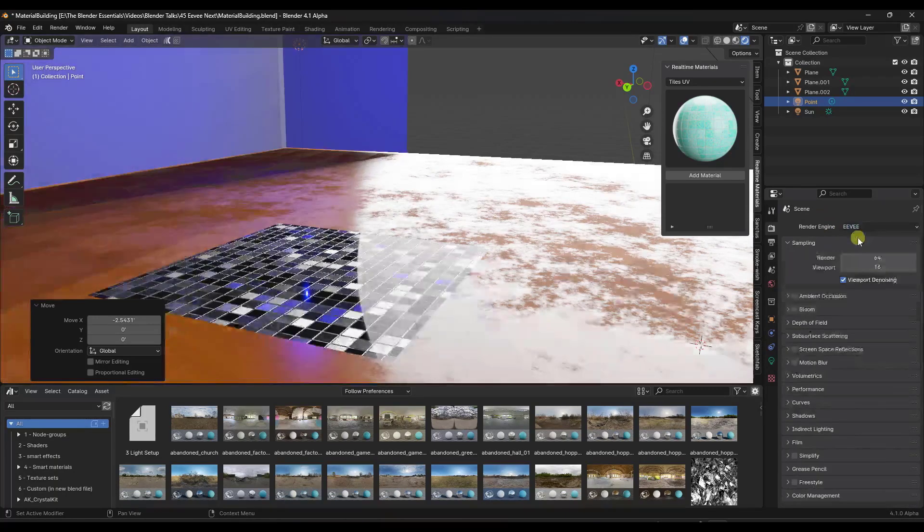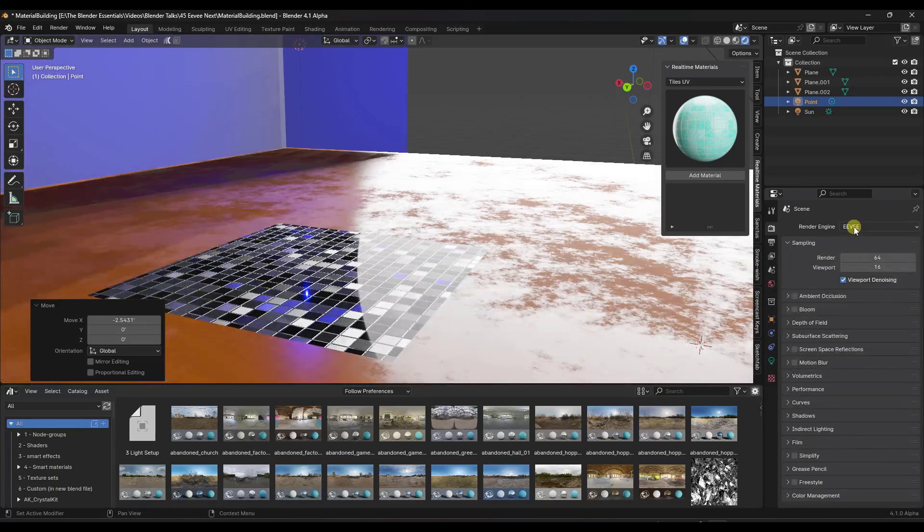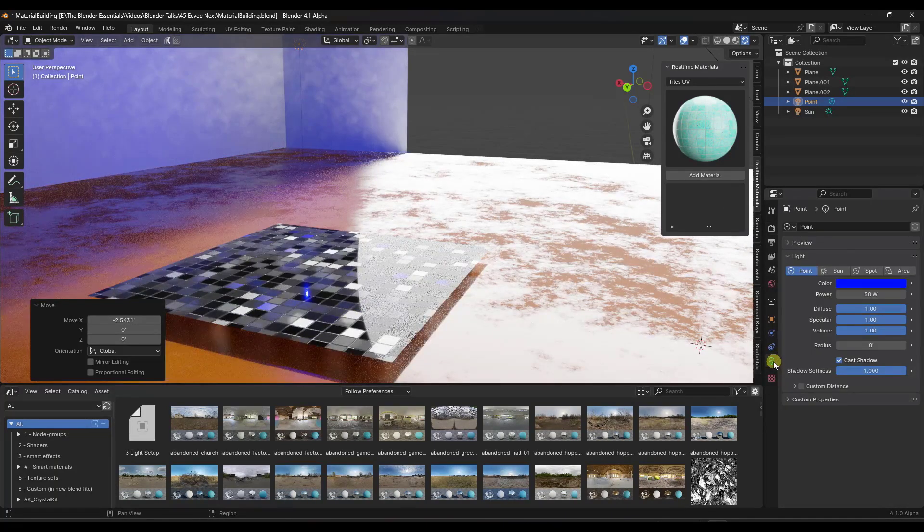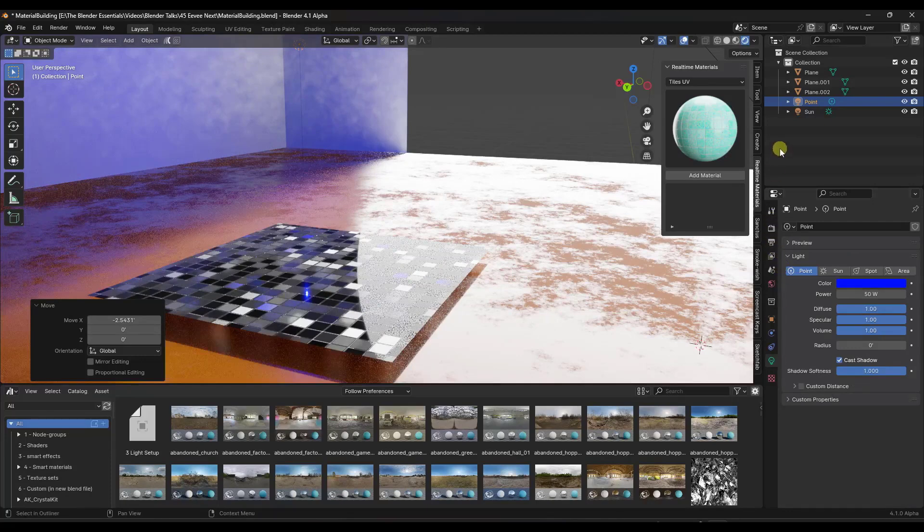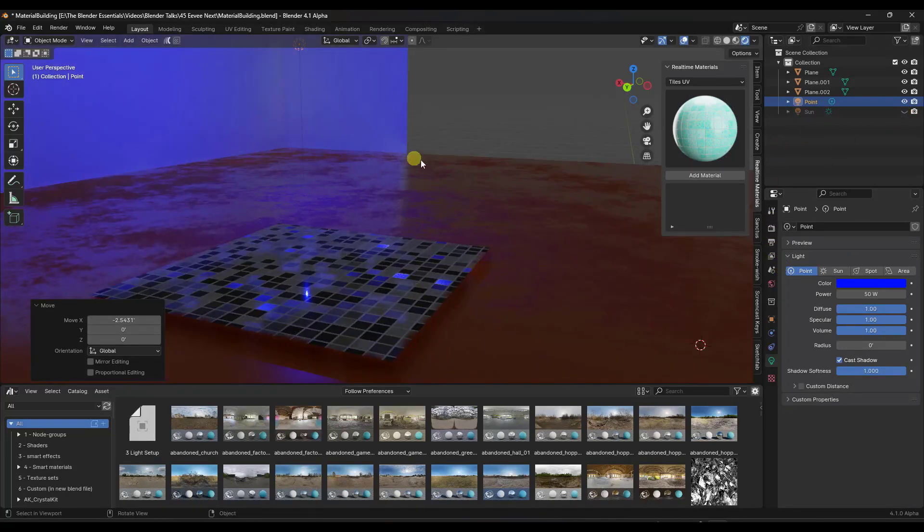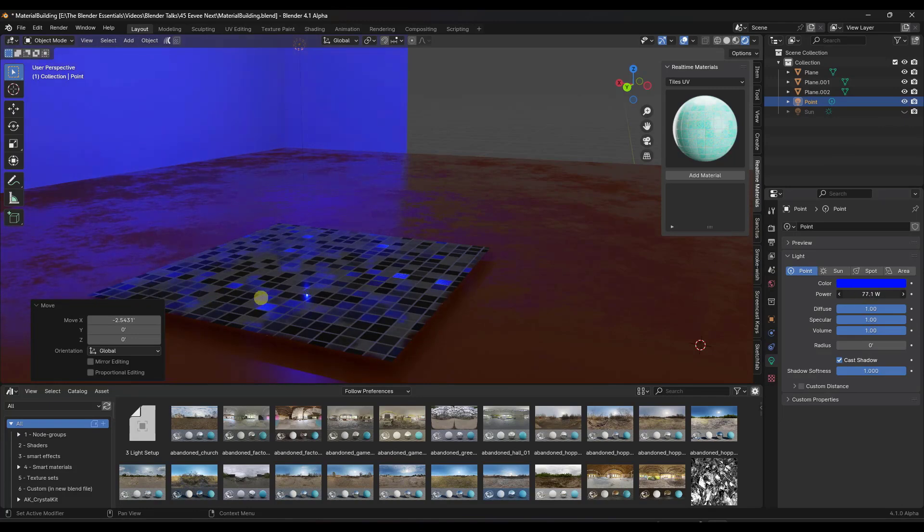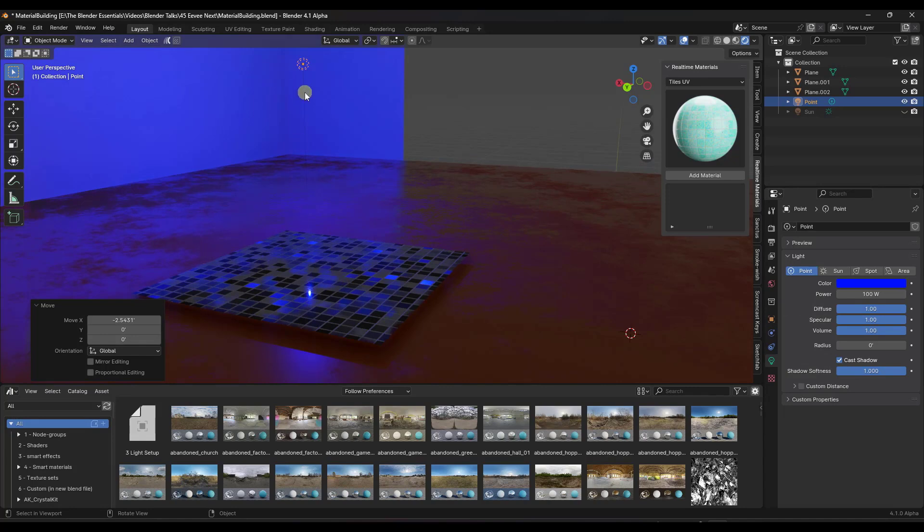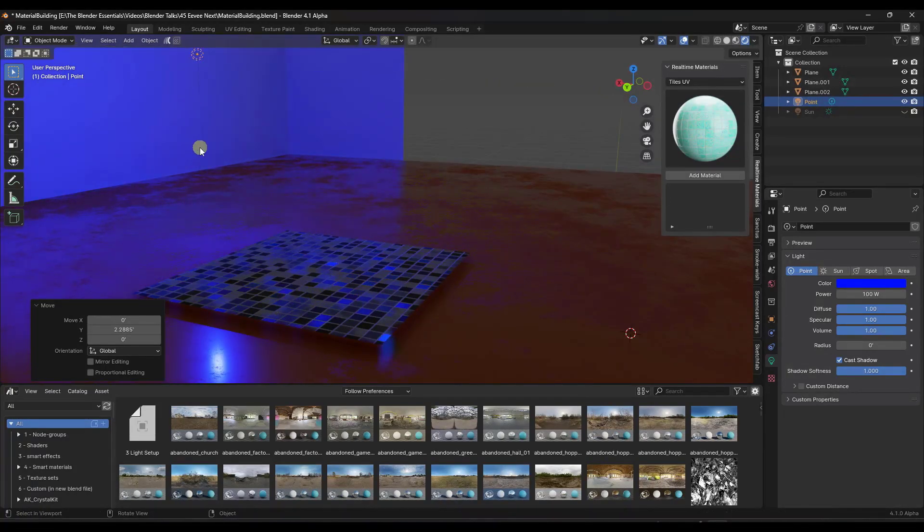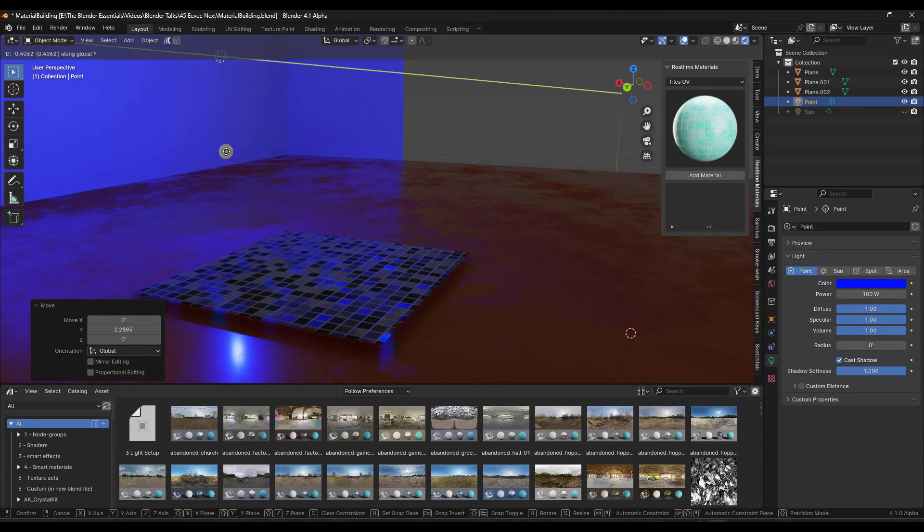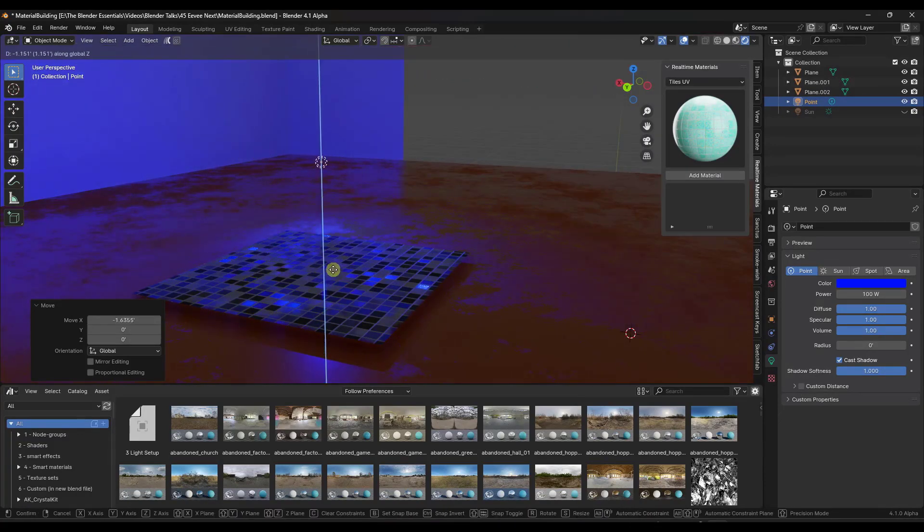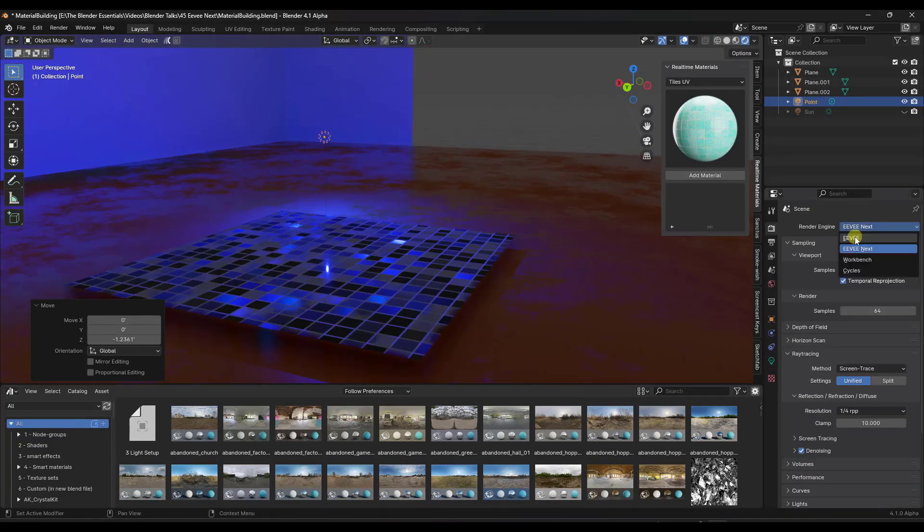So if you jump back and forth between EV and EV next, you can kind of see this and I'm going to go ahead and toggle my sun off just so you can see this a little bit better. But as we adjust things like the power of our point light that's in here, notice how this is significantly more affecting the color of our scene, the way that the reflections look, other things like that.